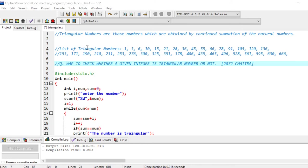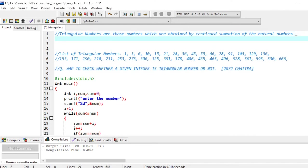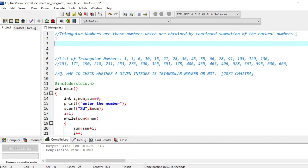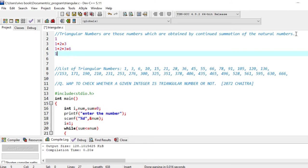So first of all, let us know what is a triangular number. Triangular numbers are those numbers which are obtained by continued summation of natural numbers. For example, if you take 1, it is a triangular number. If you take 1 plus 2, that equals 3, so it is also a triangular number. If you take 1 plus 2 plus 3, which equals 6, this is also a triangular number. Again, if you take 1 plus 2 plus 3 plus 4, this will equal 10, so this is a triangular number. So continued sum of natural numbers is called a triangular number.